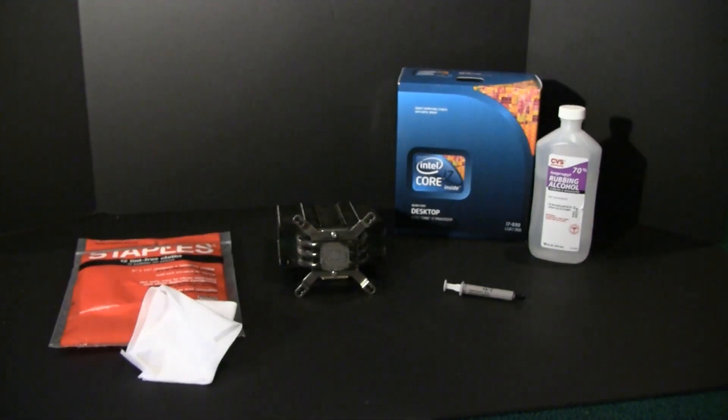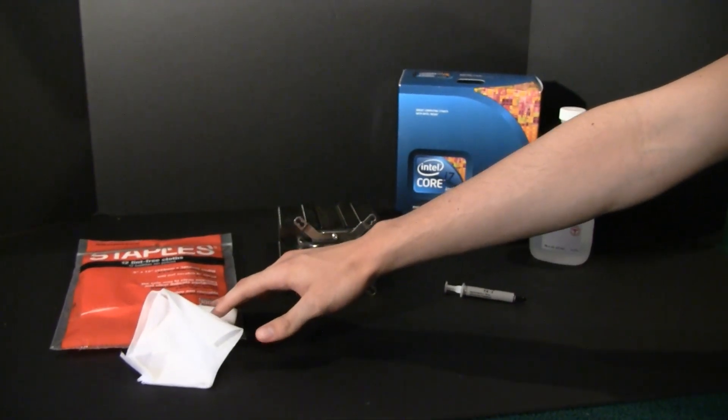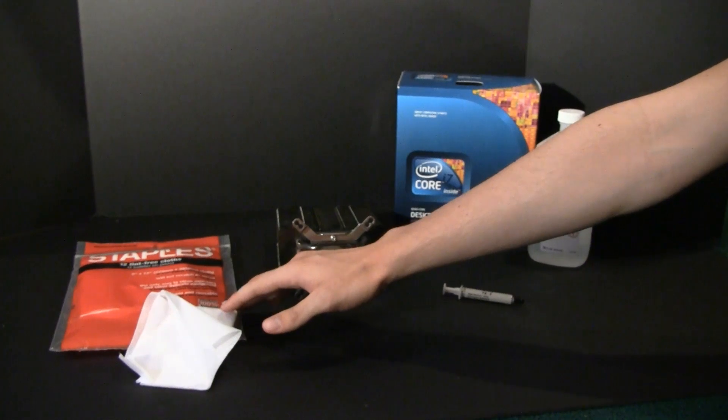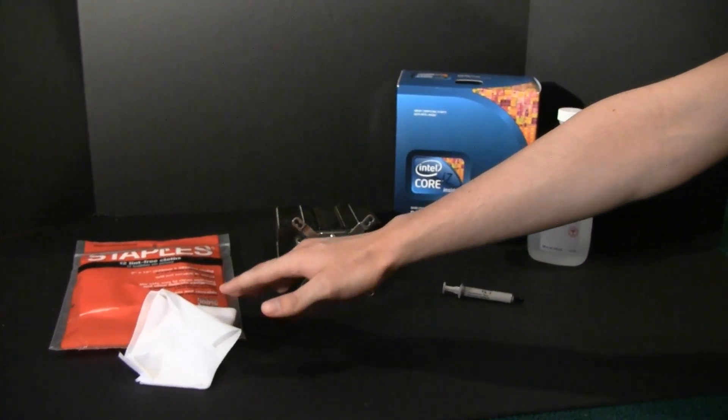For this project, you need a couple of items. First off, a lint-free cloth, which you can get from most office supply stores. They're often used for cleaning computer screens.